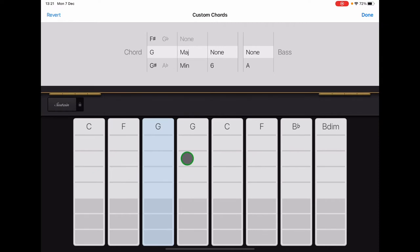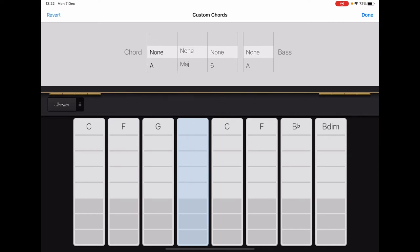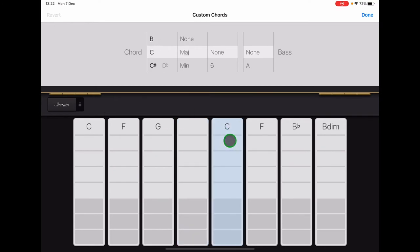And then we don't need any of the others, so we'll tap them one at a time and scroll to None in the first column. And then the other columns will default to None, and the chord name should disappear. So go on and do that for all the remaining chord strips.